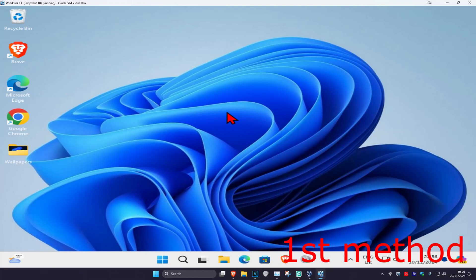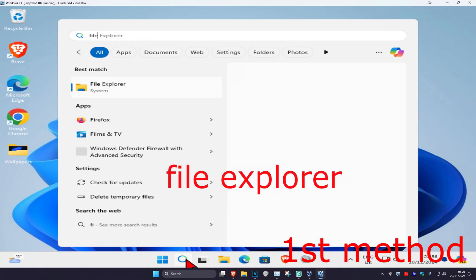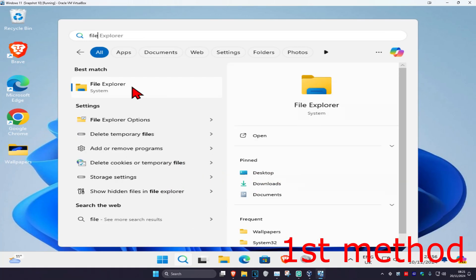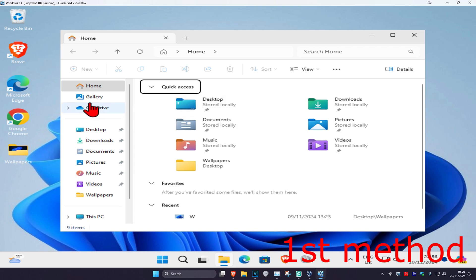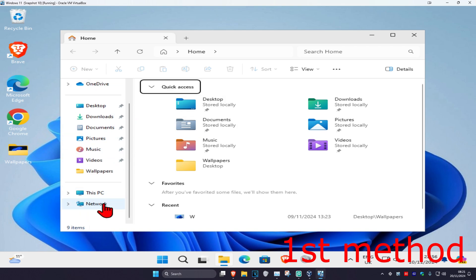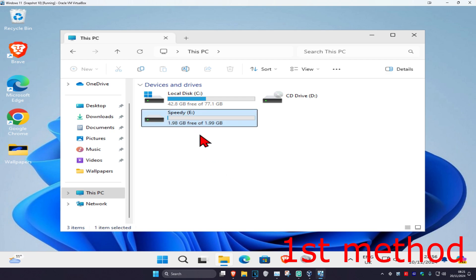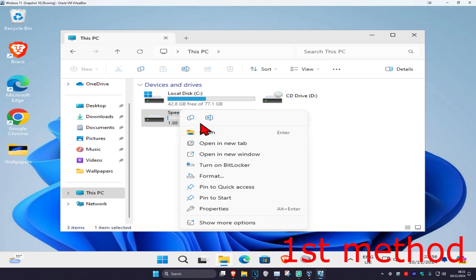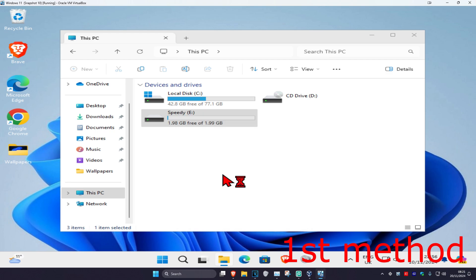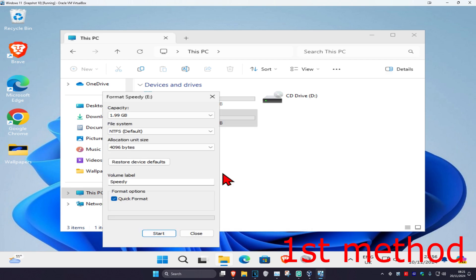For the first method, head over to Search and type in File Explorer. Click on it, and on the left-hand side scroll down and click on This PC. Now find the drive you're having a problem with. Right-click on it and then click on Format.